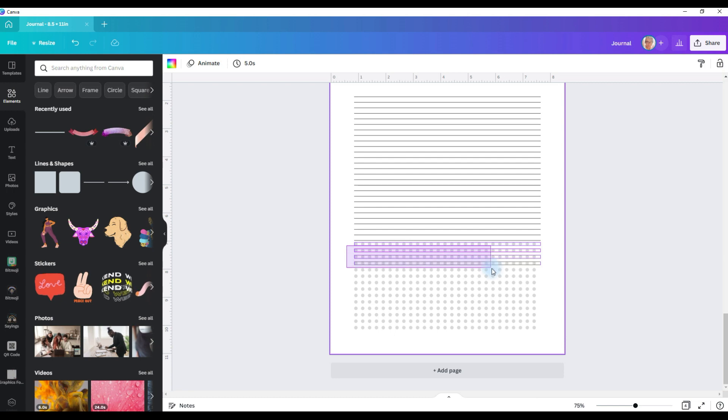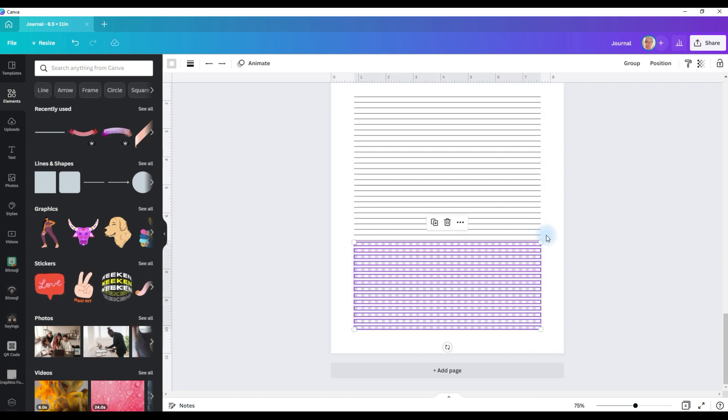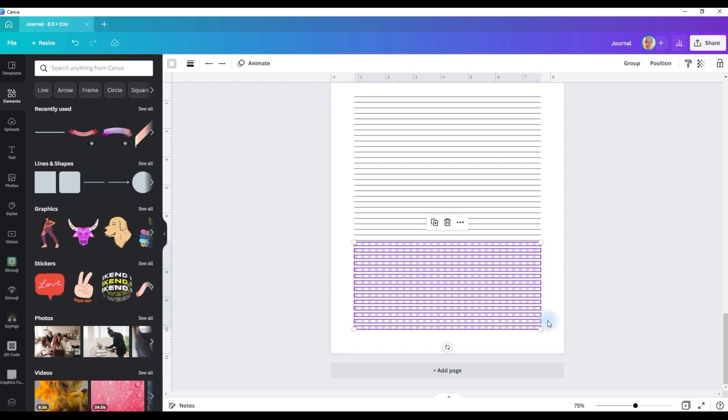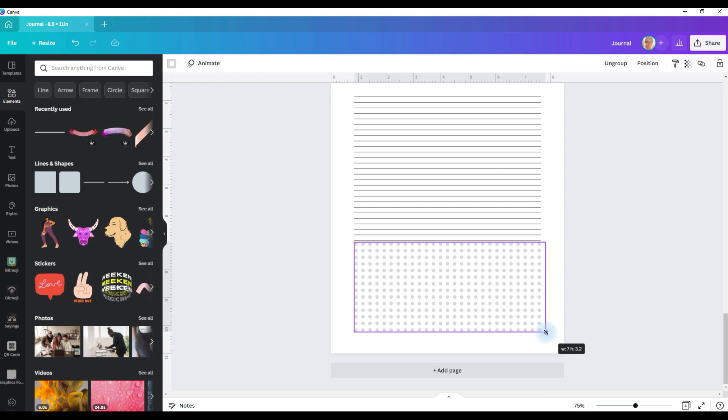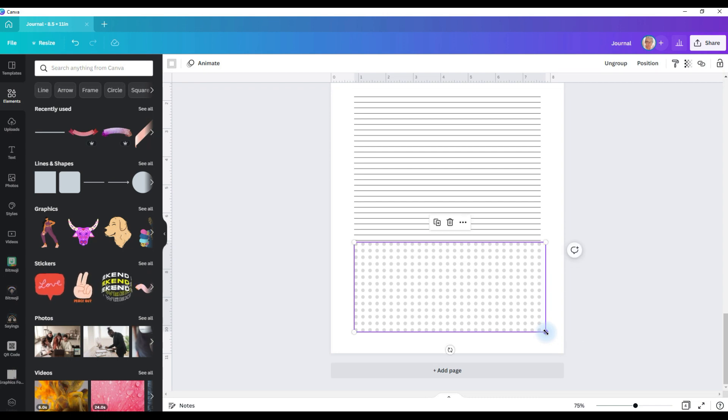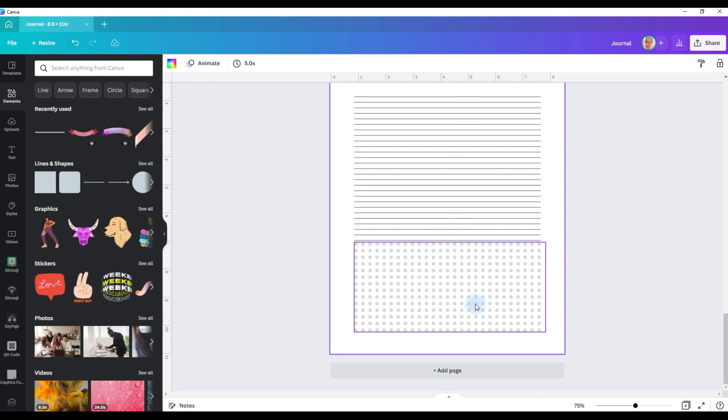Now it is a little small, so the edge doesn't come to the end of the line. So what I'm going to do is I'm going to select them all. I'm going to group them together. Then I'm going to grab this corner and I'm just going to pull down so that it expands out and the edges on the right side match up. So now I have my lines and my bullet journal section.